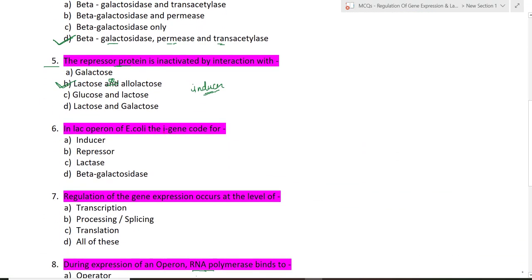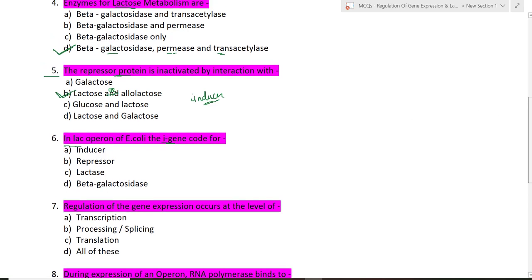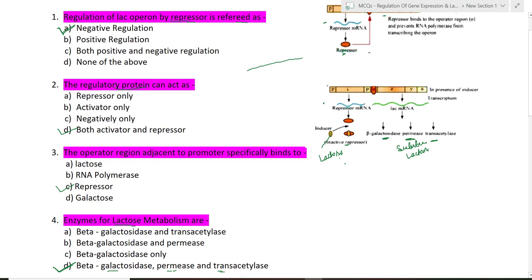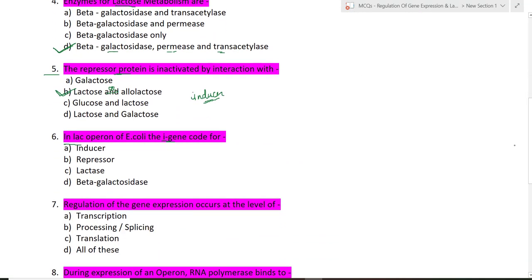Sixth question: in lac operon of E. coli, the i gene codes for what? We can clearly see in the picture that the i gene codes for the repressor. The letter 'i' denotes inhibitor — so this i gene codes for the repressor. The inducer is lactose and lactase is the enzyme, so those options are incorrect. Option B — repressor — is the correct answer.